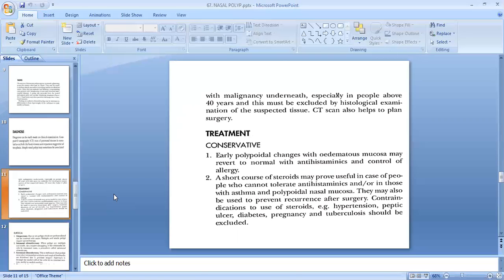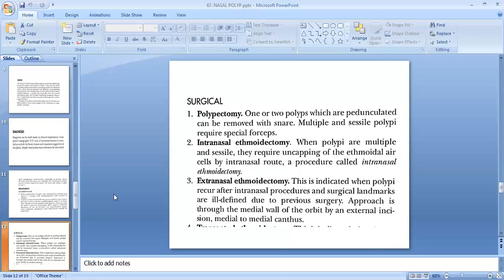Treatment of bilateral ethmoidal polyp can be conservative or surgical. Conservative treatment: early polypoidal changes with edematous mucosa may revert to normal with antihistaminics and control of allergy. A short course of steroids may prove useful for those who cannot tolerate antihistaminics, or those with asthma and polypoidal nasal mucosa, and may be used to prevent recurrence after surgery. Contraindications to steroids include hypertension, peptic ulcer, diabetes, and pregnancy; tuberculosis should be excluded.